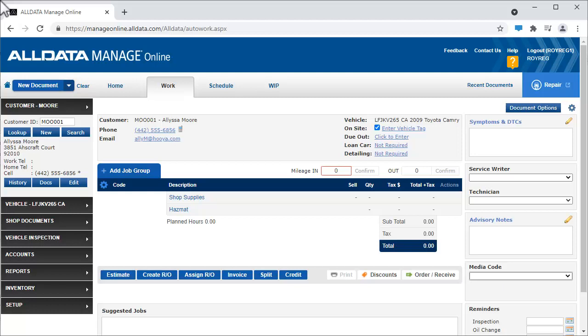In this video, we'll take a look at how to add tires to a work document. There are two ways to do this: one is to pull them from tire inventory within Manage Online, and the other is to order online from the distributor. Let's take a look at both.